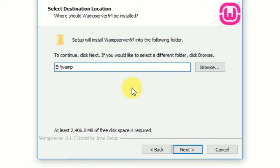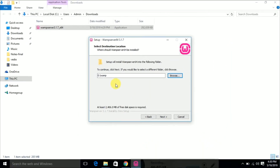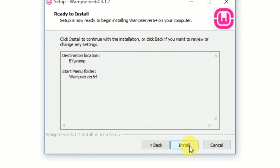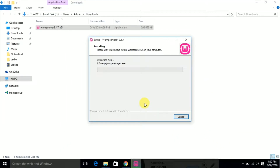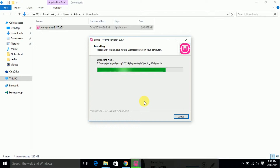Choose the file location. If you want to install WAMP server in C drive you can choose that, but I am going to install my WAMP server in the E drive. I have chosen the file location, so now click the Next button.